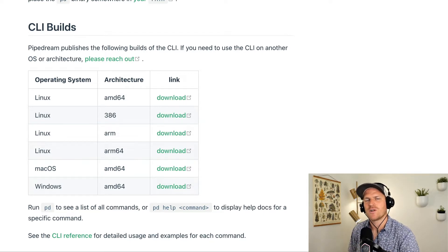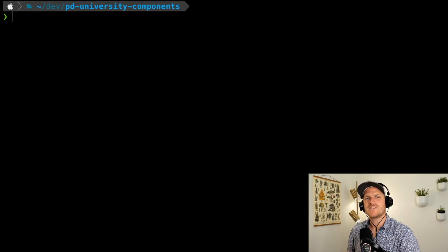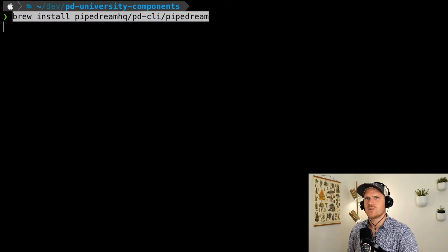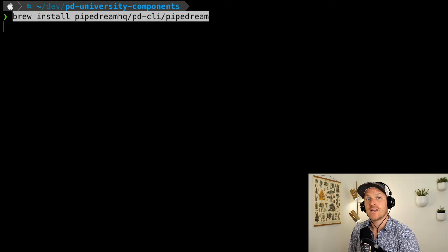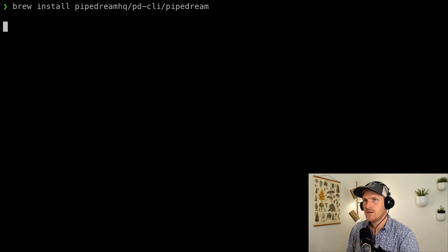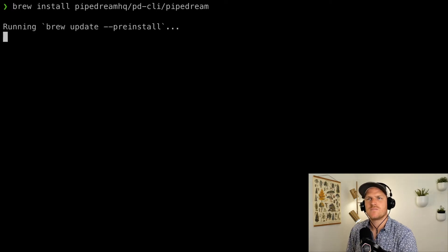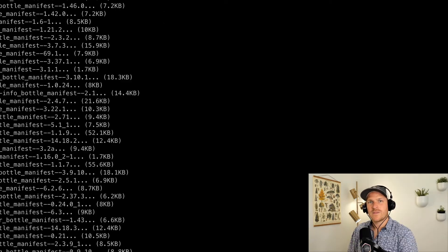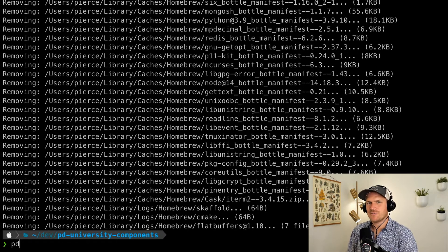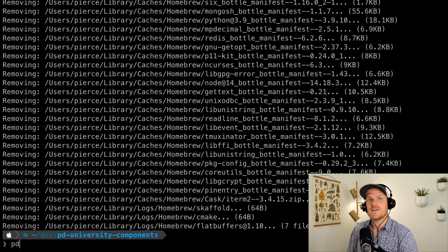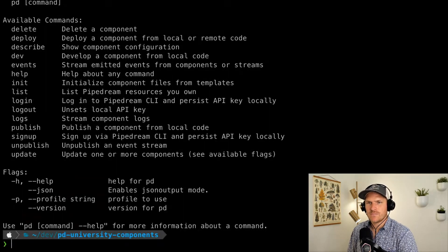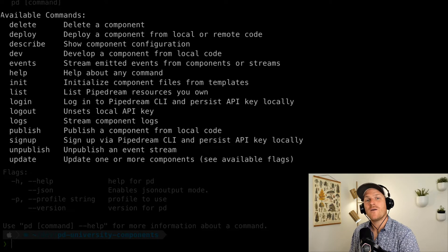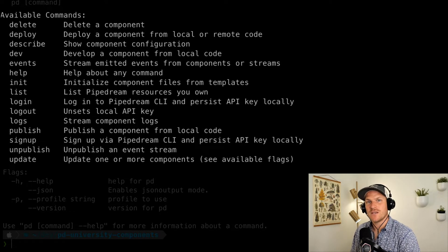Now I've opened up a terminal where I can paste in the Brew command to install the PD CLI tool. PD means Pipedream for short. Just issue this command and Brew will go out and install this CLI tool. That might take you a few minutes, but after you've installed it, you should be able to use the PD command in your terminal. Perfect. So you can see the list of all the commands that are available for you to use with the PD CLI tool.